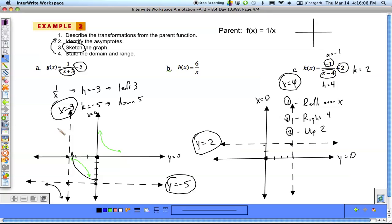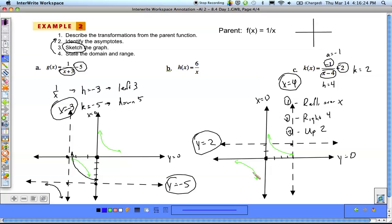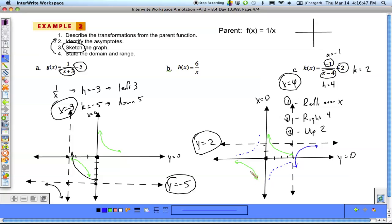To sketch the graph, remember the parent function had branches in the top right and bottom left. When we reflect over the x-axis, the top-right branch flips to the bottom right, and the bottom-left branch flips to the top left. Then moving right 4 and up 2, the bottom-right branch is still bottom right relative to the new asymptotes, and the top-left branch is still top left of the new asymptotes.